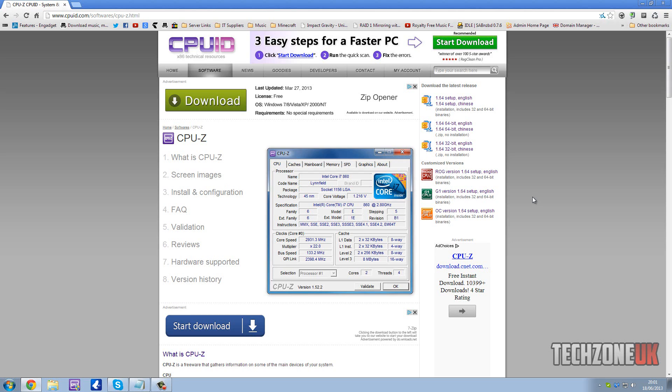Hey guys how's it going, this is Josh with Techzone UK and today we're going to be doing a full review of some great software called CPU-Z.